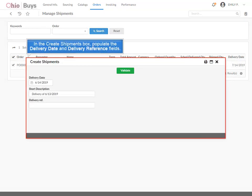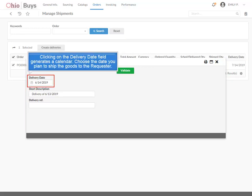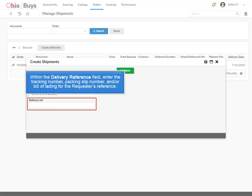Check the checkbox icon next to the Purchase Order and then click Create Deliveries. In the Create Shipments box, populate the Delivery Date and Delivery Reference fields. Clicking on the Delivery Date field generates a calendar. Choose the date you plan to ship the goods to the requester. Within the Delivery Reference field, enter the tracking number, packing slip number, and/or bill of lading for the requester's reference.